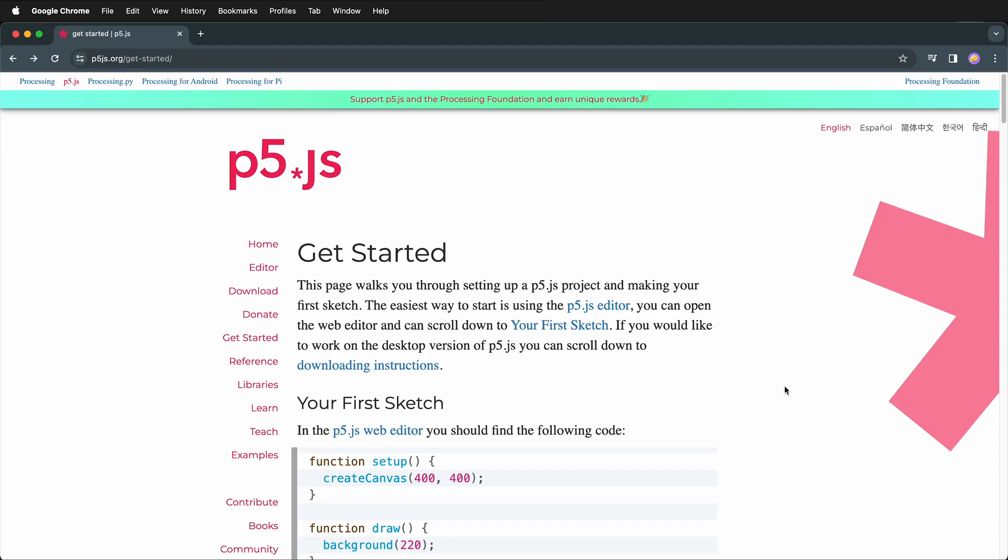Once you have that installed you also will need to install Git. I have instructions how to do both of these things linked in the description. After you have your programming environment we actually have to get the p5.js library installed.